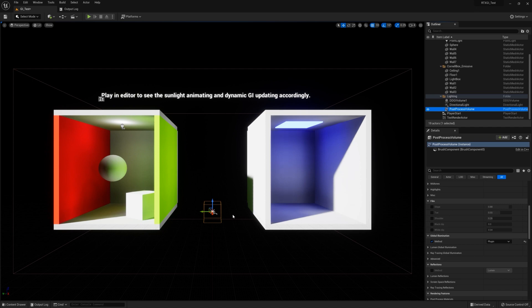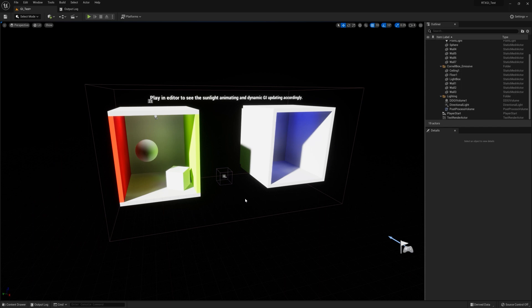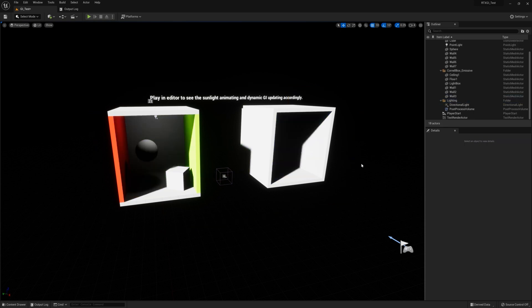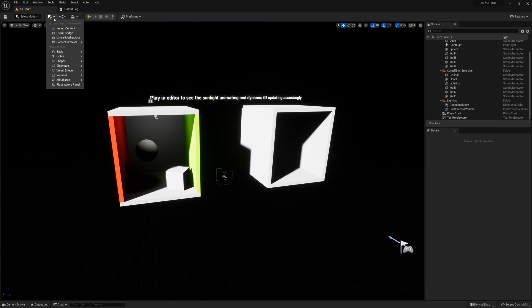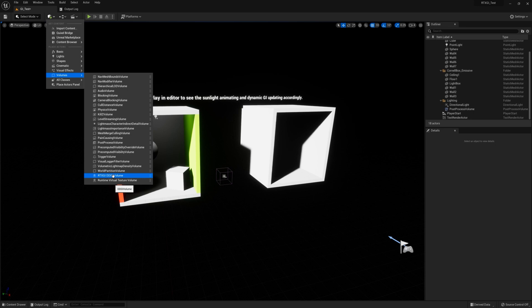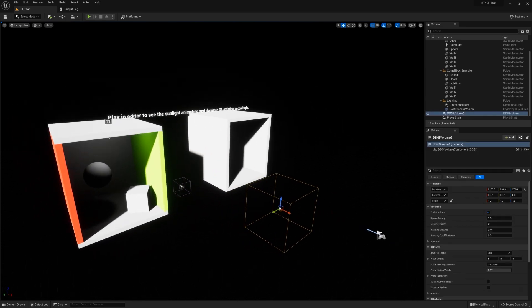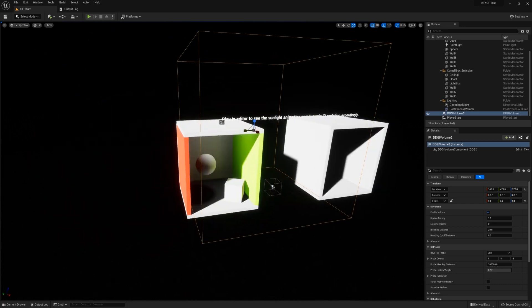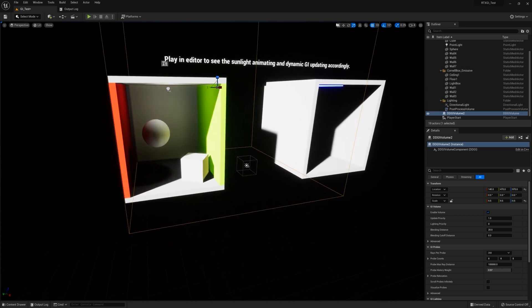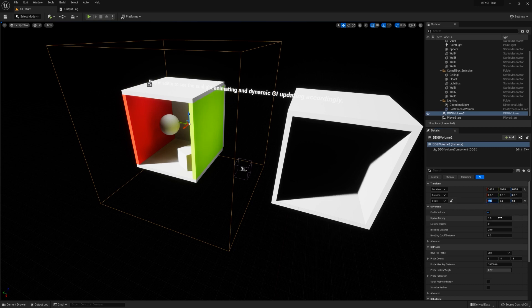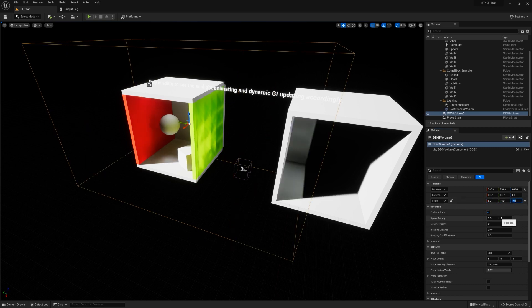So how do we create a GI volume from scratch? Well, let's go ahead and take our sample scene here, and I'll select the DDGI volume that's already placed and delete it. So as you can see, even though the RTXGI plugin is active, I don't have GI enabled until I place down a volume. In order to do that, you'll want to go to add an object here and go to the Volumes menu, and select RTXGI DDGI volume, and that'll put one in your scene. Now you'll notice as I drag it in and scale it up into the scene, GI is being generated wherever this volume is.